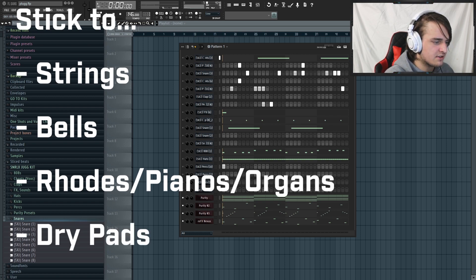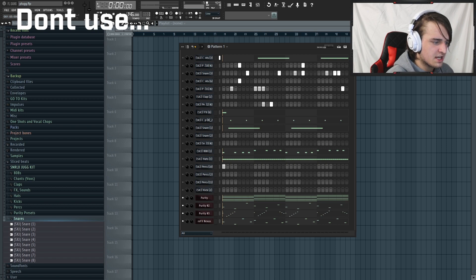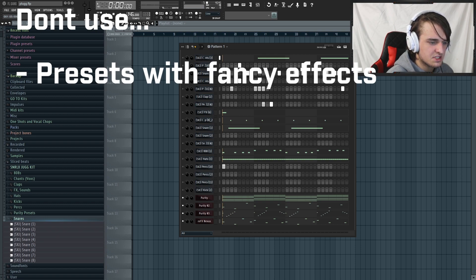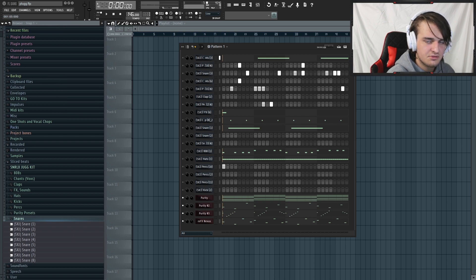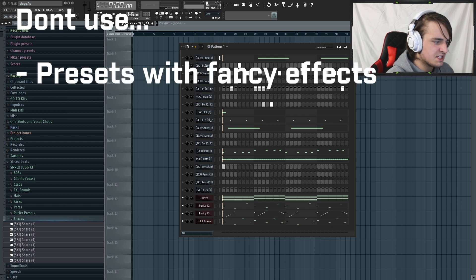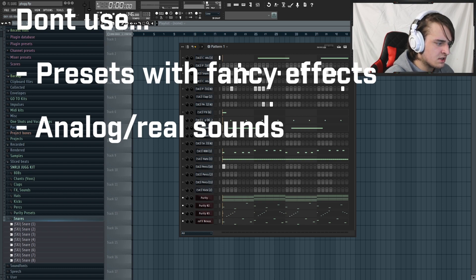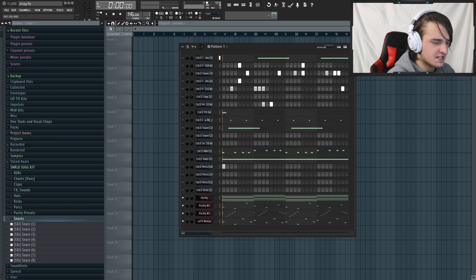Starting with the VSTs and presets - strings, bells, Rhodes, key sounds, pianos, dry pads, and organs are the ideal sounds we're looking for. We're going for an almost cheap, dry sound, so we don't want insanely unique effects or reverb-flooded sounds. The only effects you really want to stick to are delay, reverb, chorus, LFO, and EQ. Avoid real instrument sounds from other VSTs.